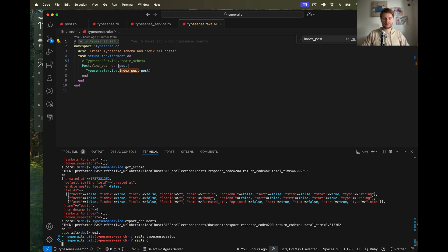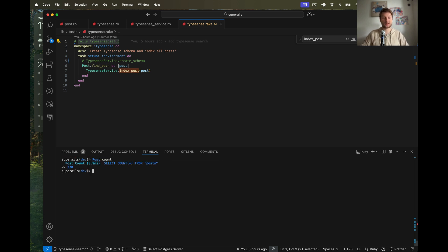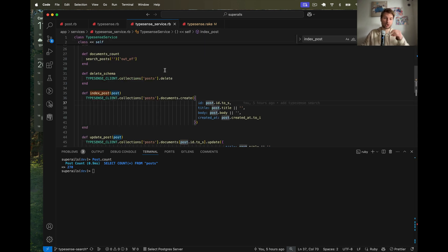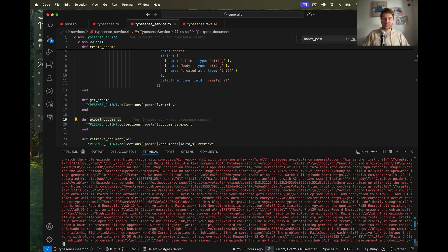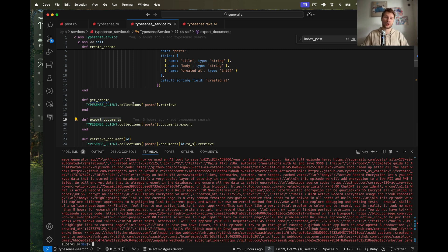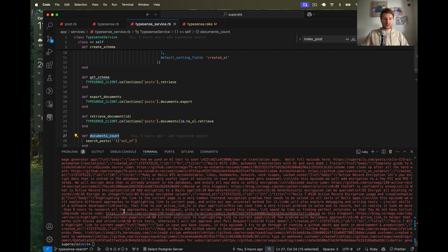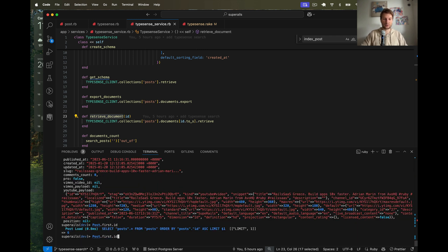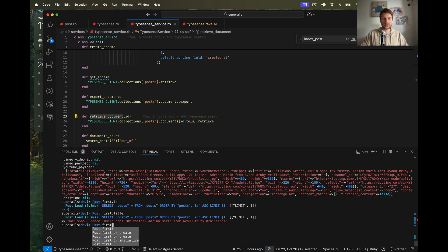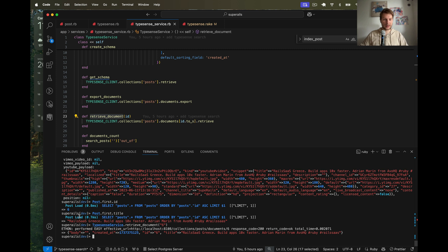Let's start the console again. Post.count - we have 270 posts. Let's see the data we pushed to Typesense. TypesenseService.export_documents - we have a big payload of all the posts pushed to our collection. TypesenseService.documents_count - it is 270, the same amount as posts in our application. We've pushed all our posts. Let's try getting a post by id: post.first.id and title. Then TypesenseService.retrieve_document with id 6 - and here we have the same title from both Postgres and Typesense.